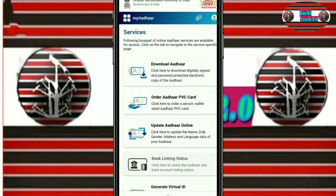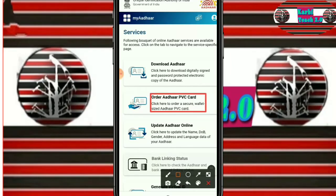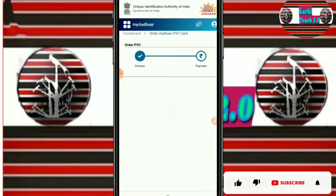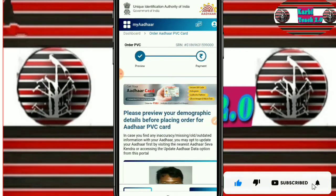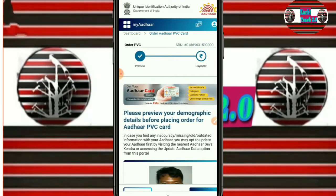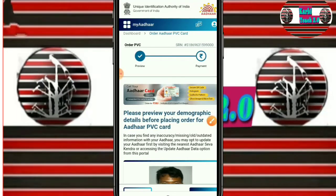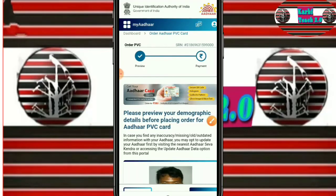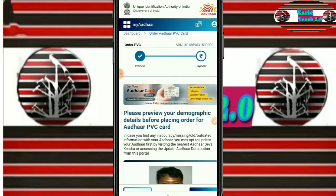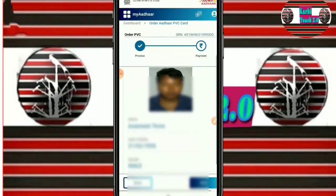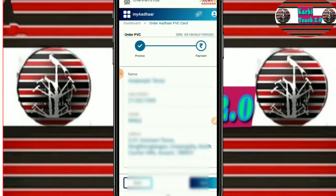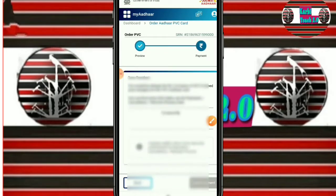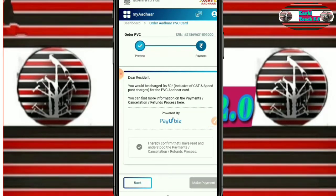If you select order Aadhaar PVC card, you can proceed to order the Aadhaar PVC card. We will see this in detail in the next step.